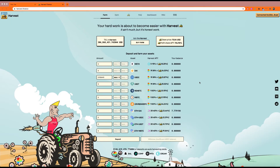Hi everyone and welcome to another crypto setups tutorial. Today I want to talk you through a new yield farming protocol called Harvest Finance. Harvest Finance is basically what the vaults are — they are different yield farming strategies that they have created as part of this protocol.